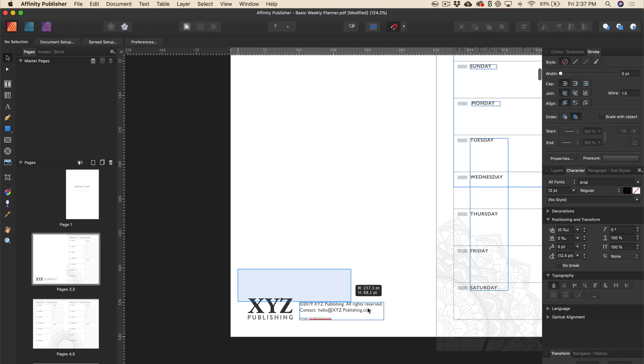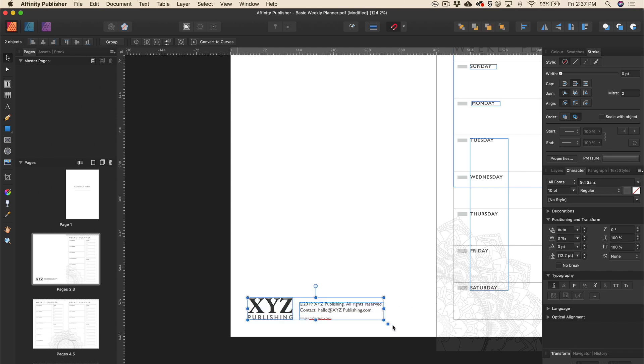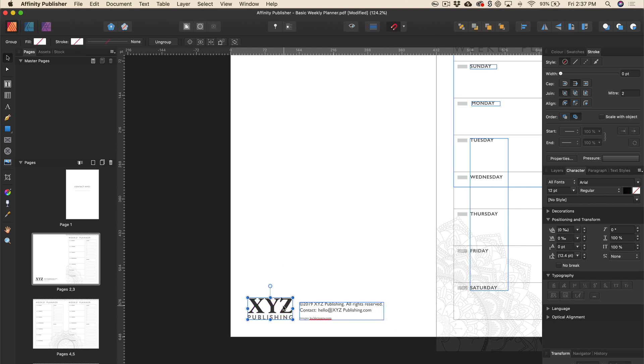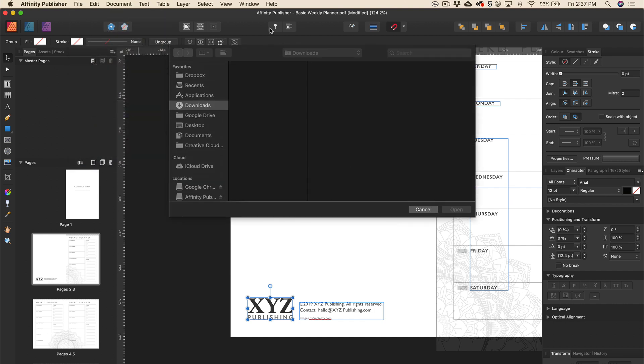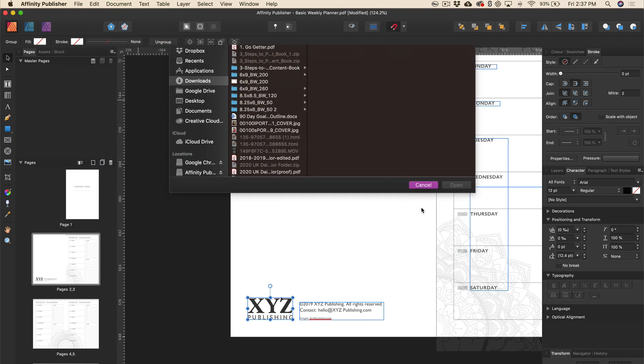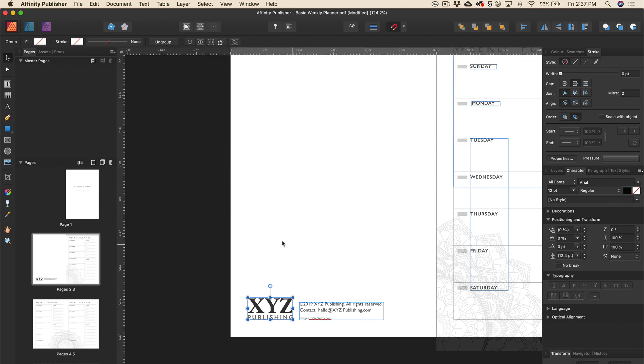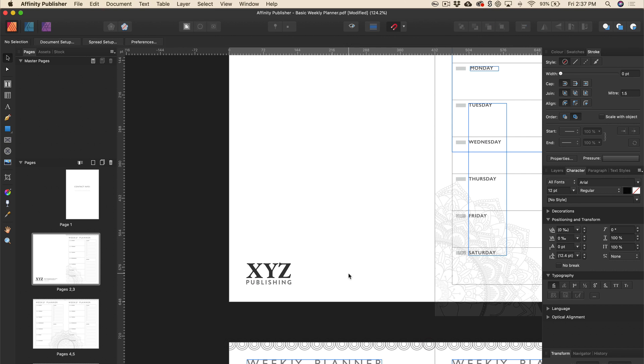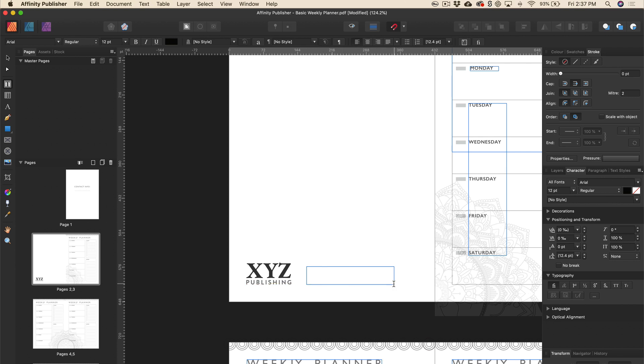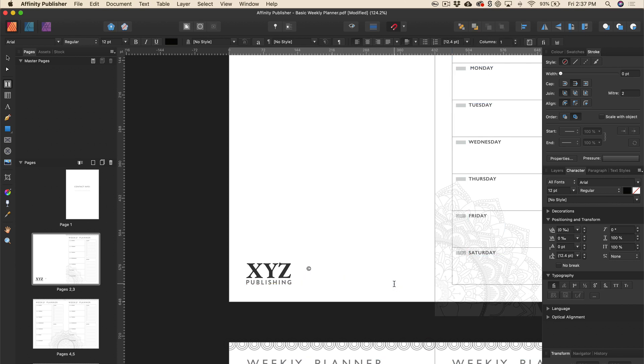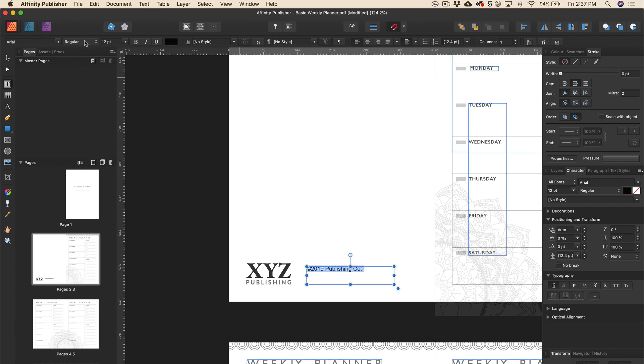And what you can do instead if your template does have one of these is you can just place your own copyright information. So again, you can just go up to file, place, and then you can choose your logo and plop that in right there, and then you can just drag out a text box here. I've already got one but I can just click on this text box and I can just start typing. And then obviously you can just choose whichever font you want from up here. So again, I already had that so I'm just going to get rid of this.